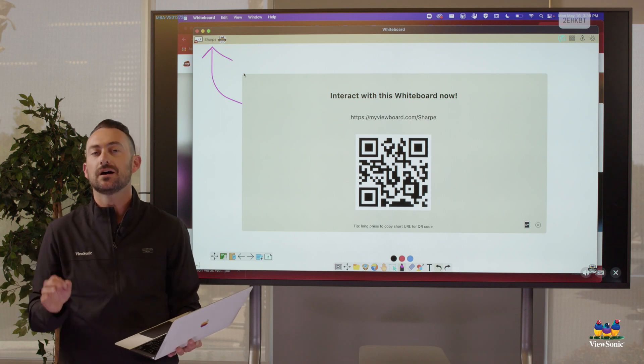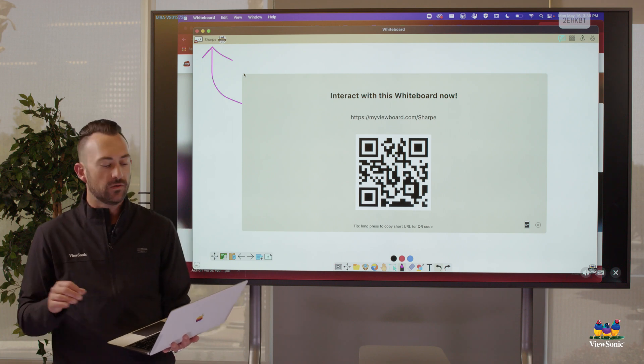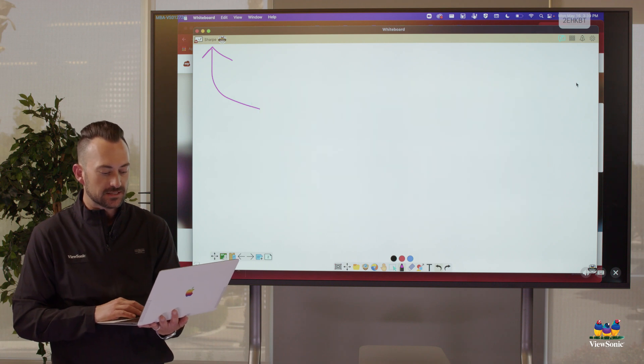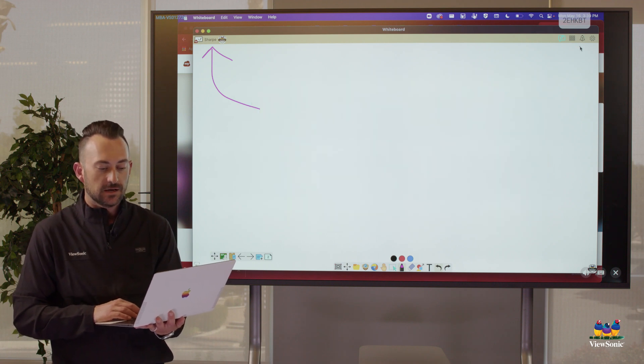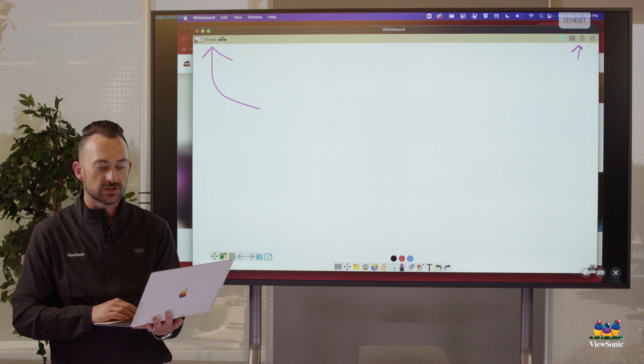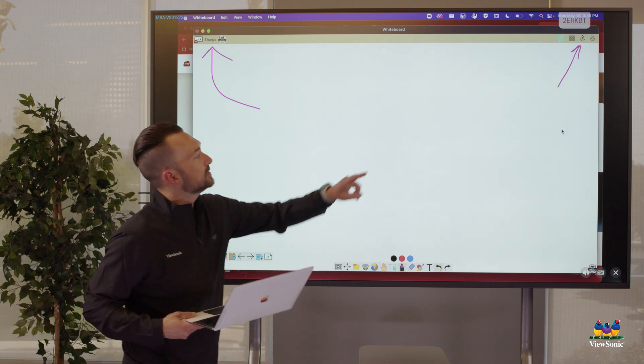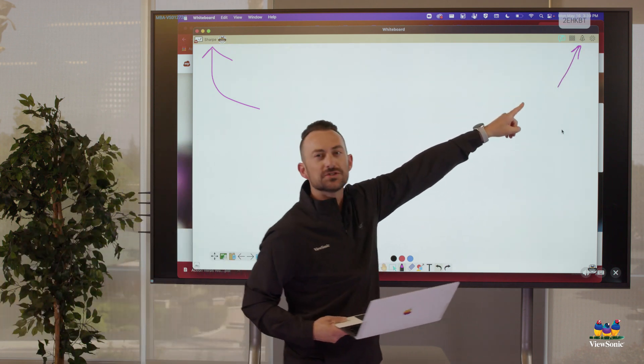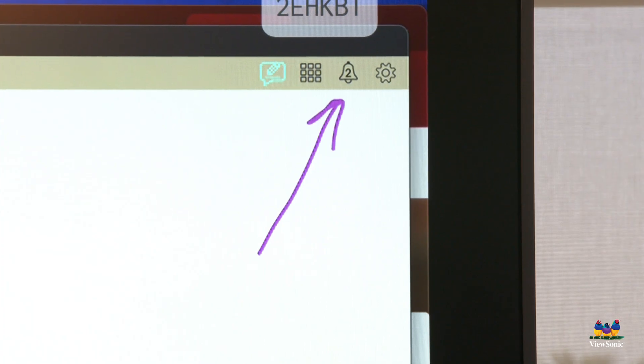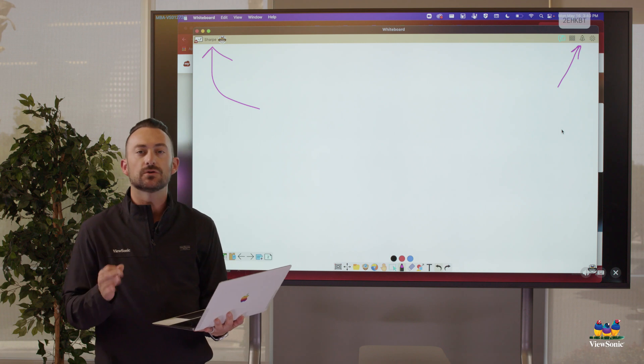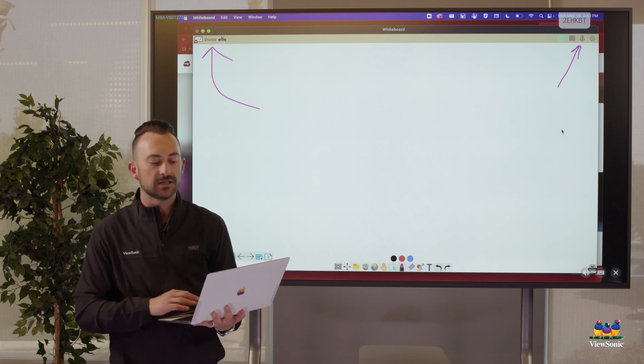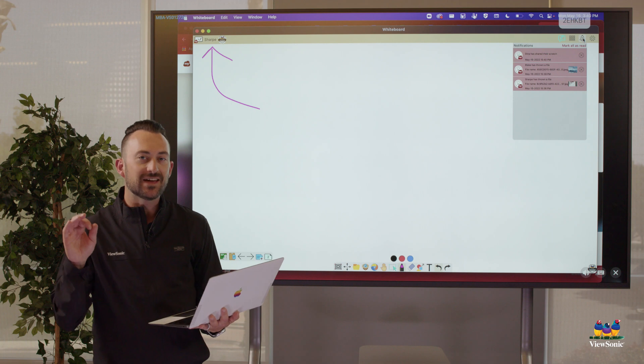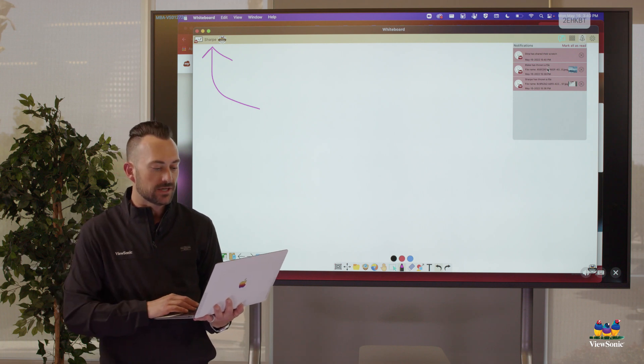So students cannot automatically open things when they throw. So there's a couple of ways we can test this. The first thing is, and again, I'm going to have my participants out here start throwing something to me. But if you look there in the top right corner of whiteboard, there's a little bell. And right now it says number two on it. What that's telling me is I have some notifications. Some things have happened in the background, but again, they cannot open it automatically.